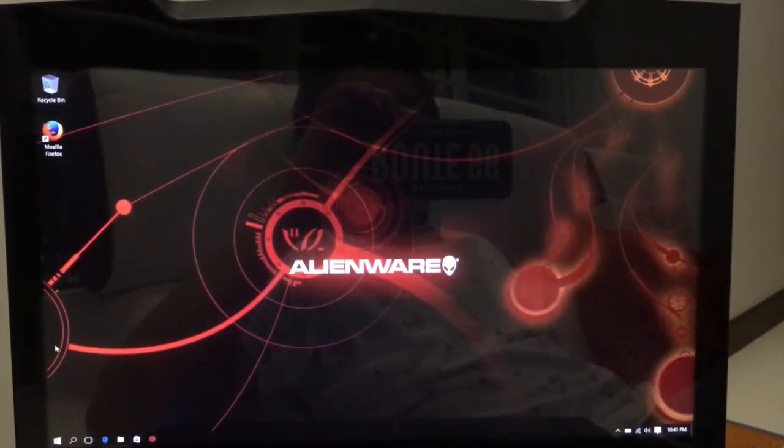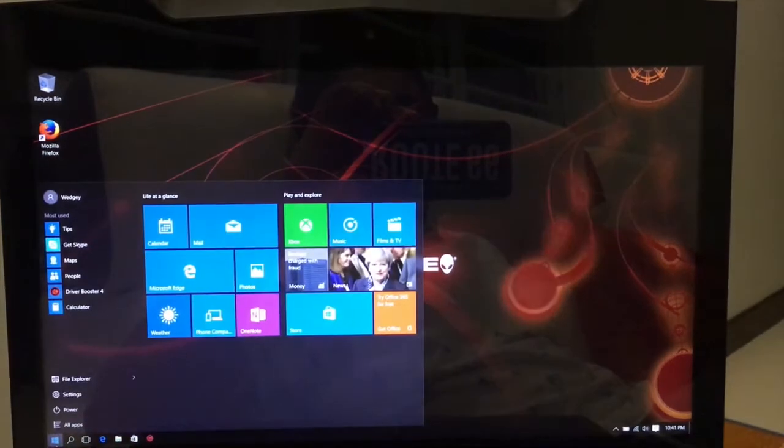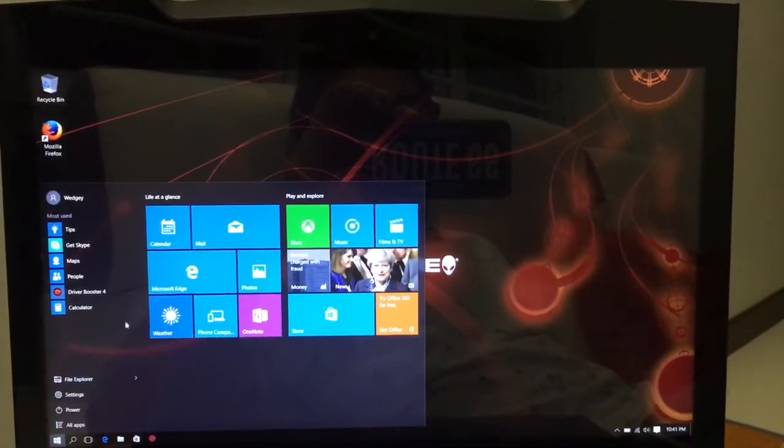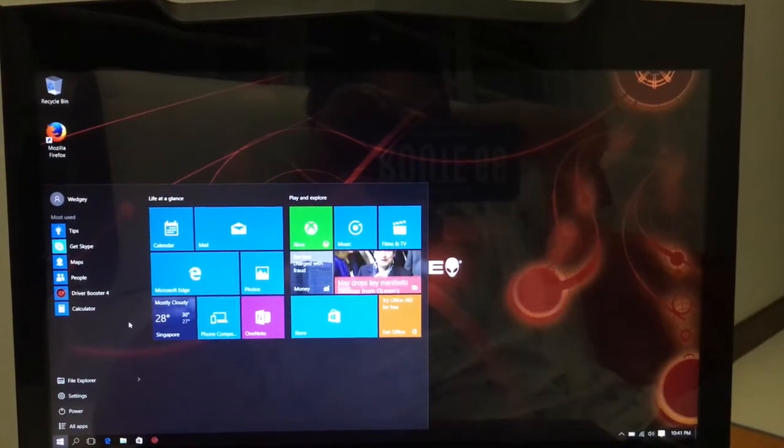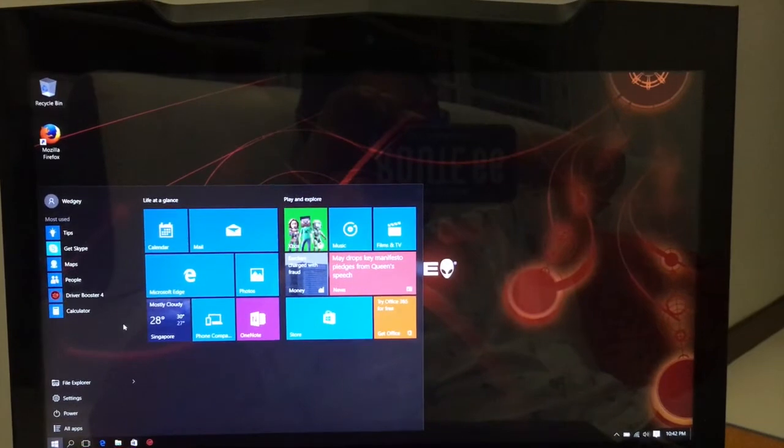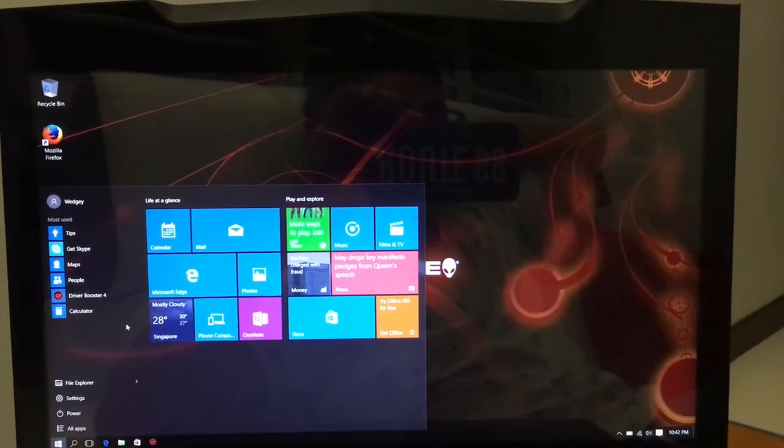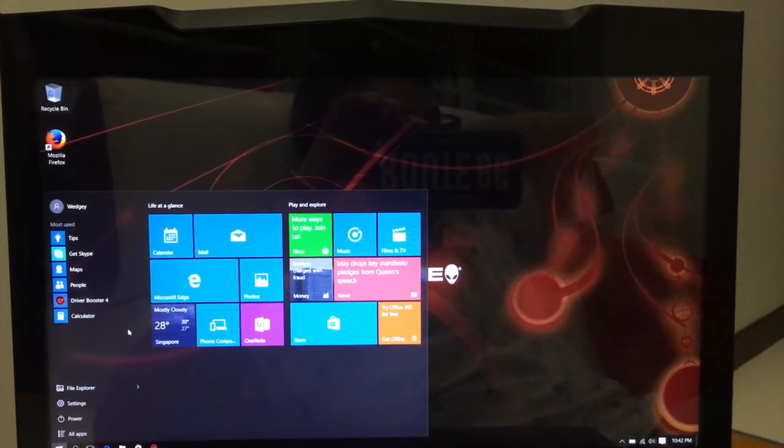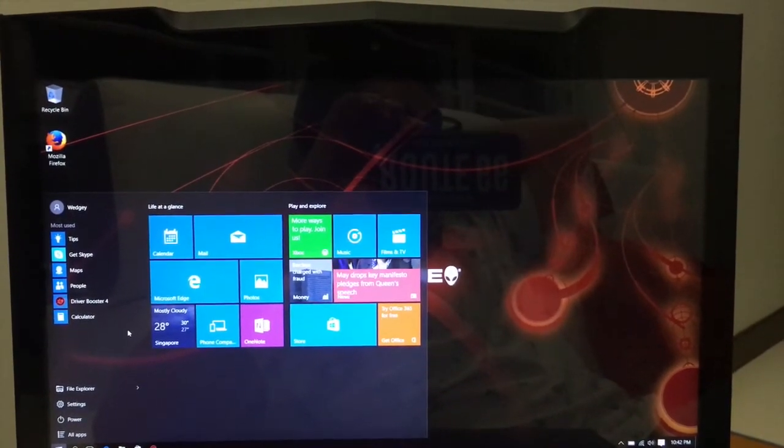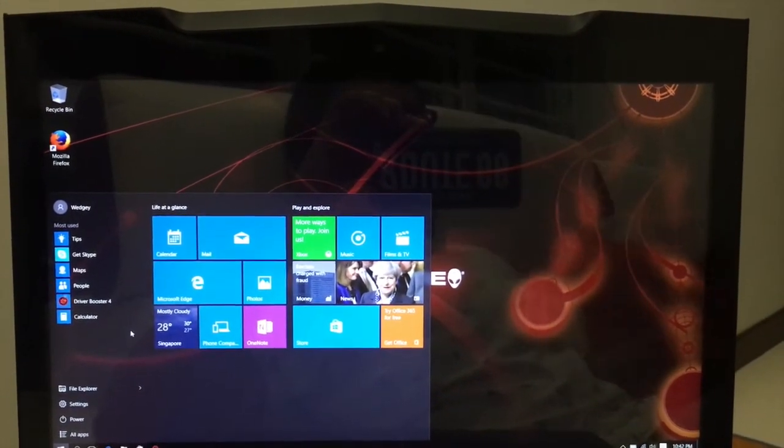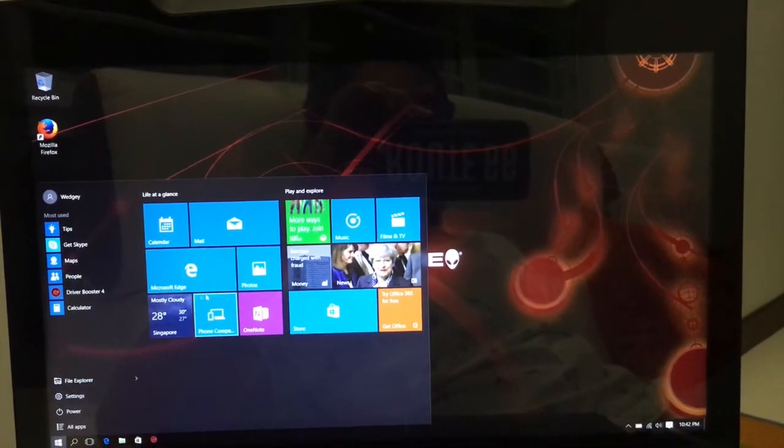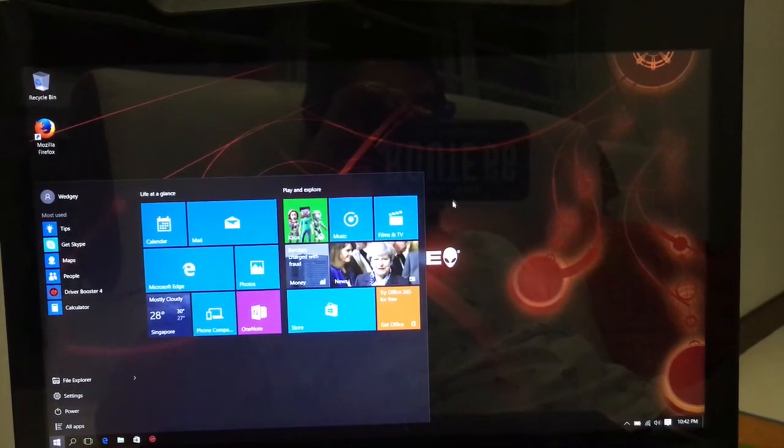If your copy is activated, it should work with no problems because mine worked on an unactivated Windows 7 Ultimate. Now I'm going to show you the next step.